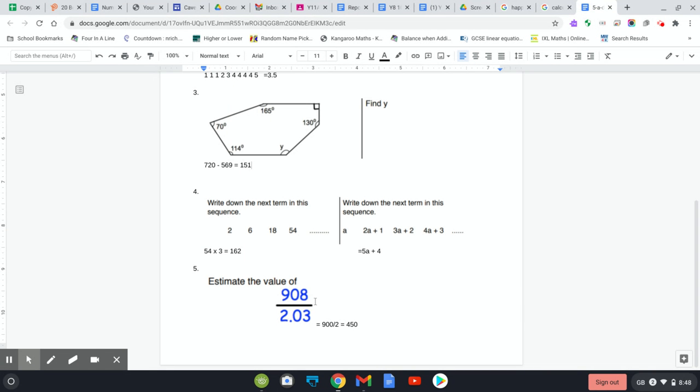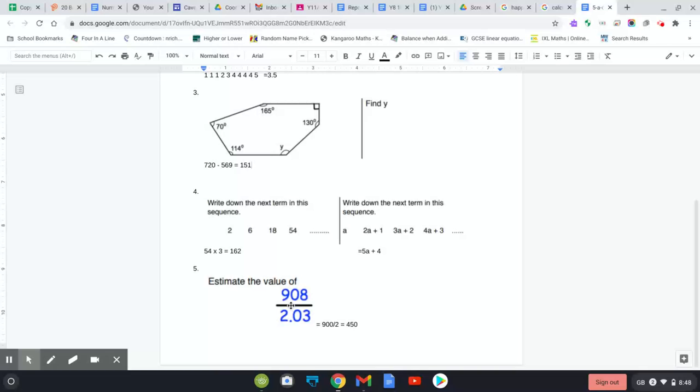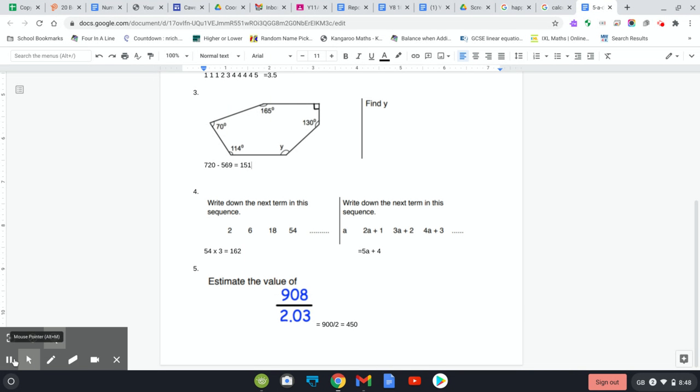The last one, you had to just estimate it. To estimate, you just round each number to one significant figure, so this would become 900 and this would just become 2. 900 divided by 2 equals 450. With estimating, it's always going to make it easy for you, so if you're working with decimals or you've got an odd number, a remainder, you've gone wrong somewhere. That is it.